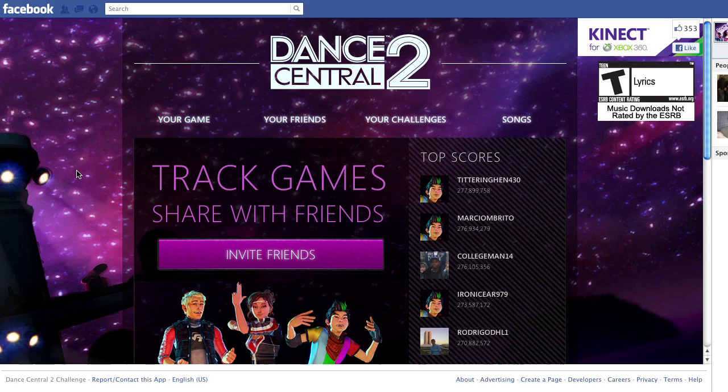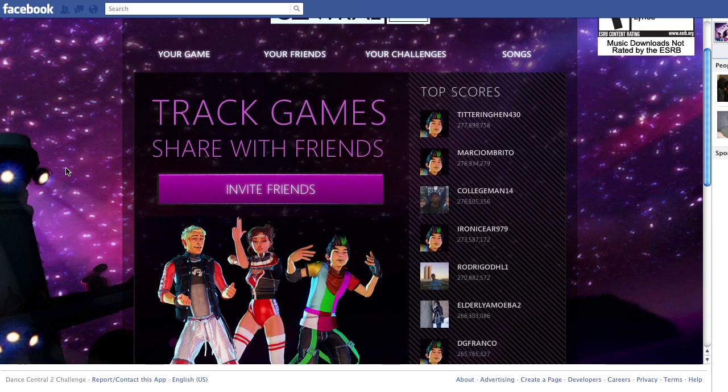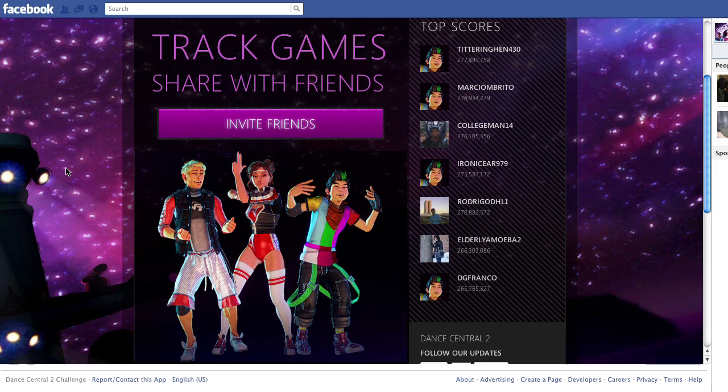So there you have it. Invite your friends, get competitive, and send them challenges to prove who rules the dance floor. And as a bonus, if enough fans register for the app, perhaps we'll even unlock a secret crew that's playable in Dance Central 2.